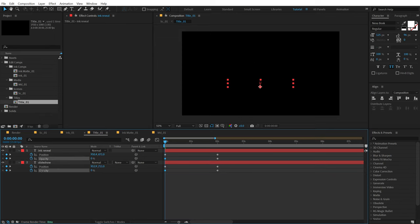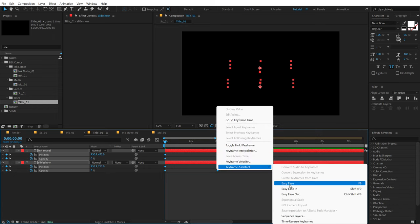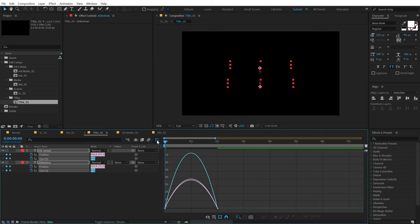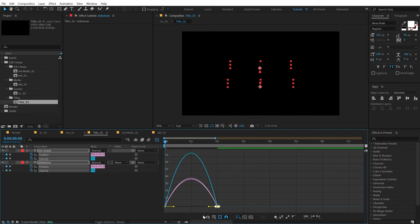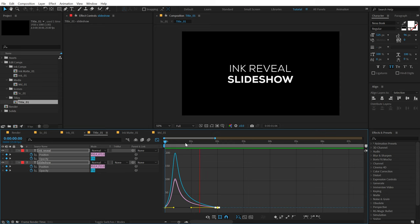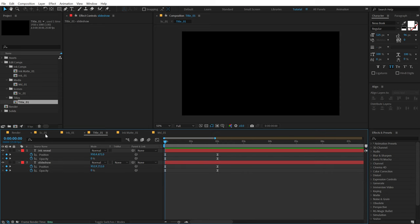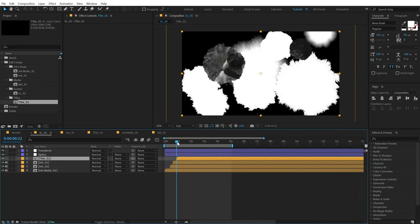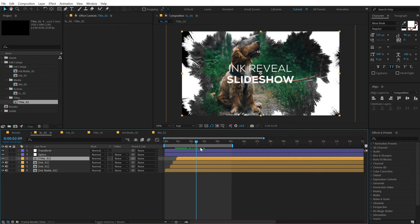Then let's select all the keyframes, right click, go to Keyframe Assistant and select Easy Ease. Go into the Graph Editor, right click, select Edit Speed Graph. Select the point, hold Shift and drag it so we have a very nice text animation. Going back, we have this really nice text reveal.